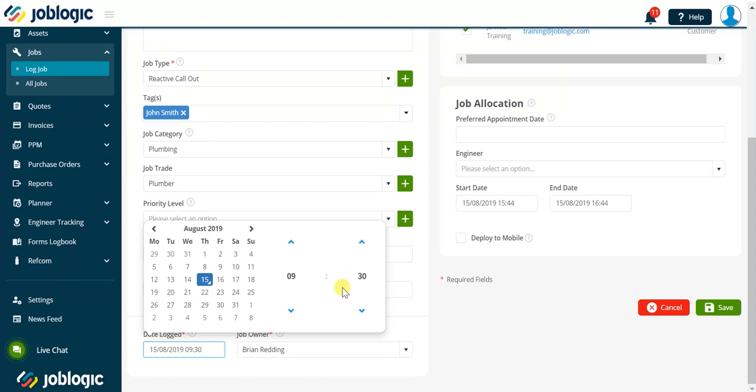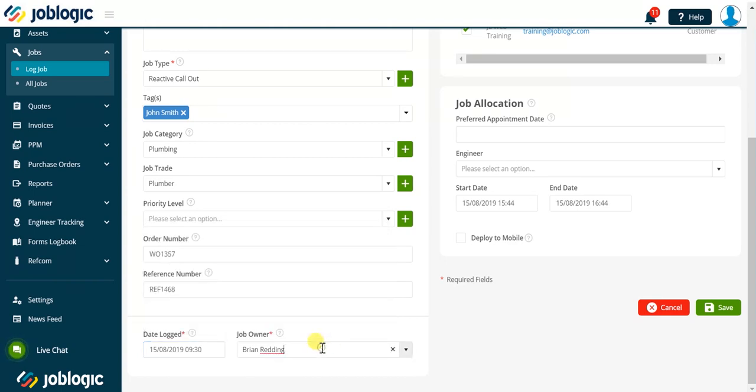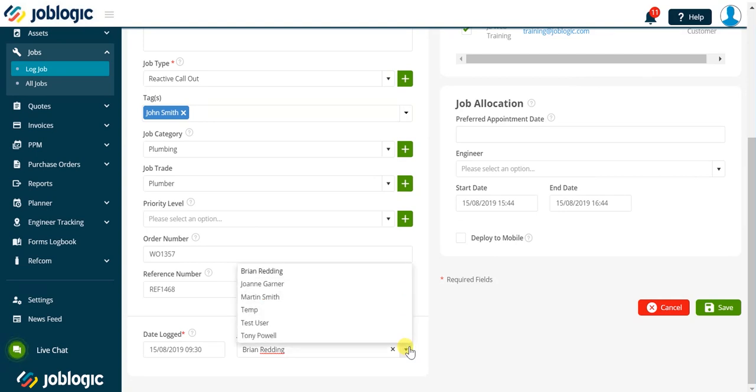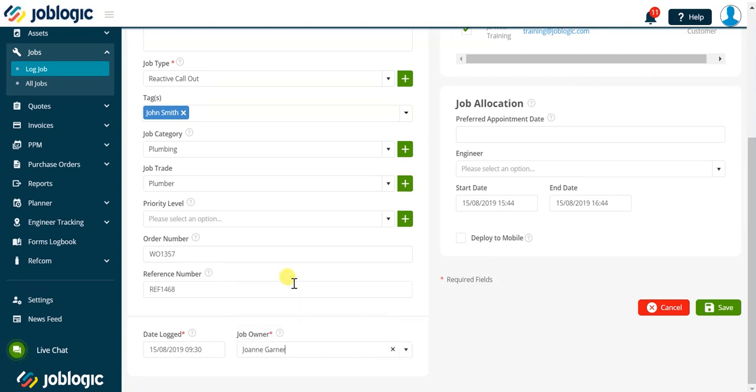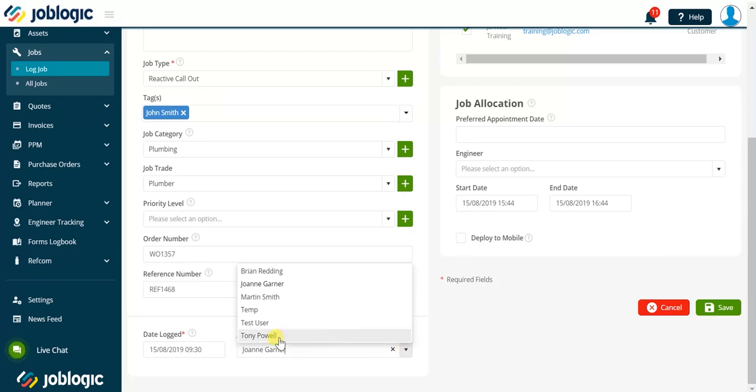The job owner field defaults to the current user logged into JobLogic. Click the drop-down arrow to select a different user if required. The job owner is available within the search section of the all jobs screen.